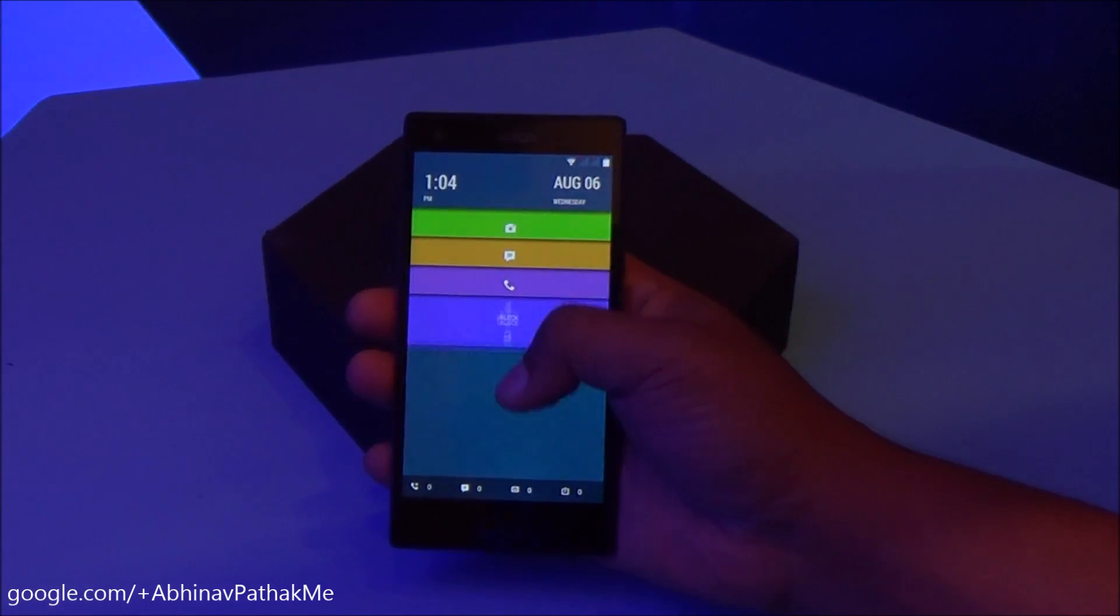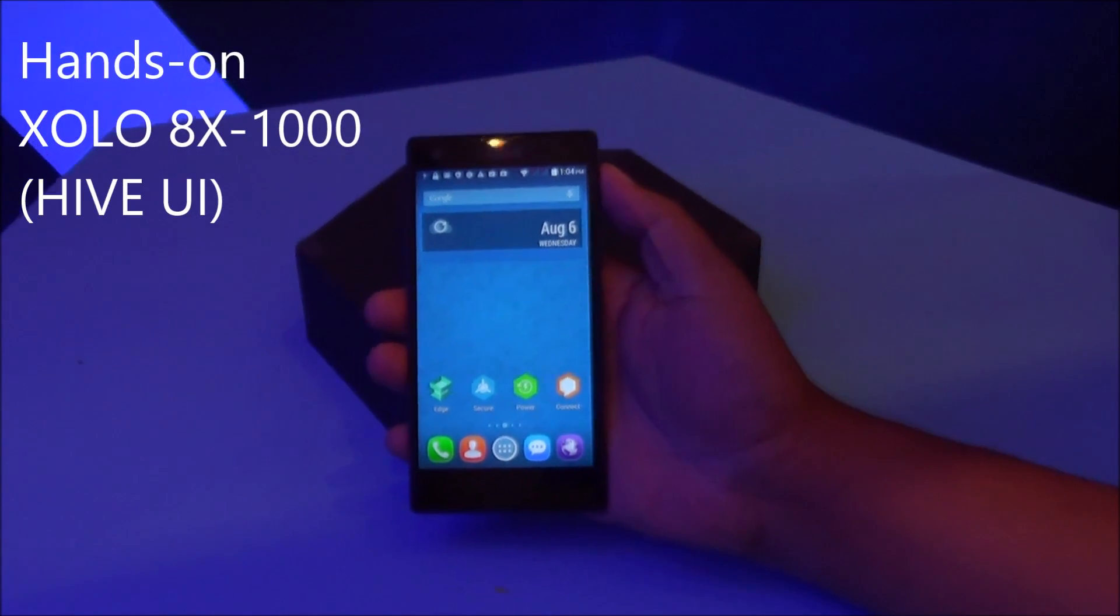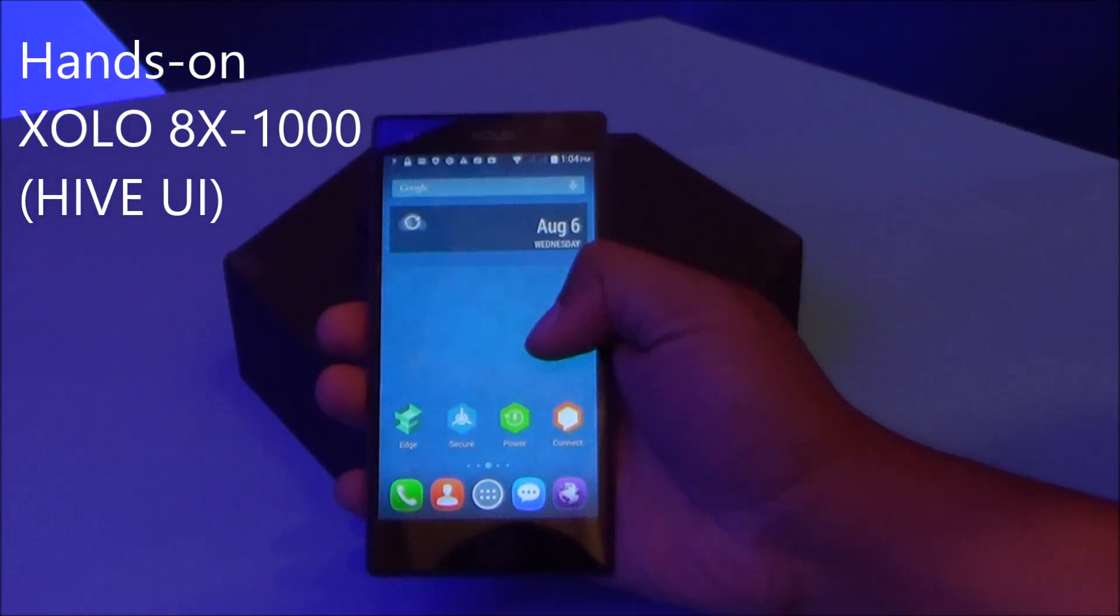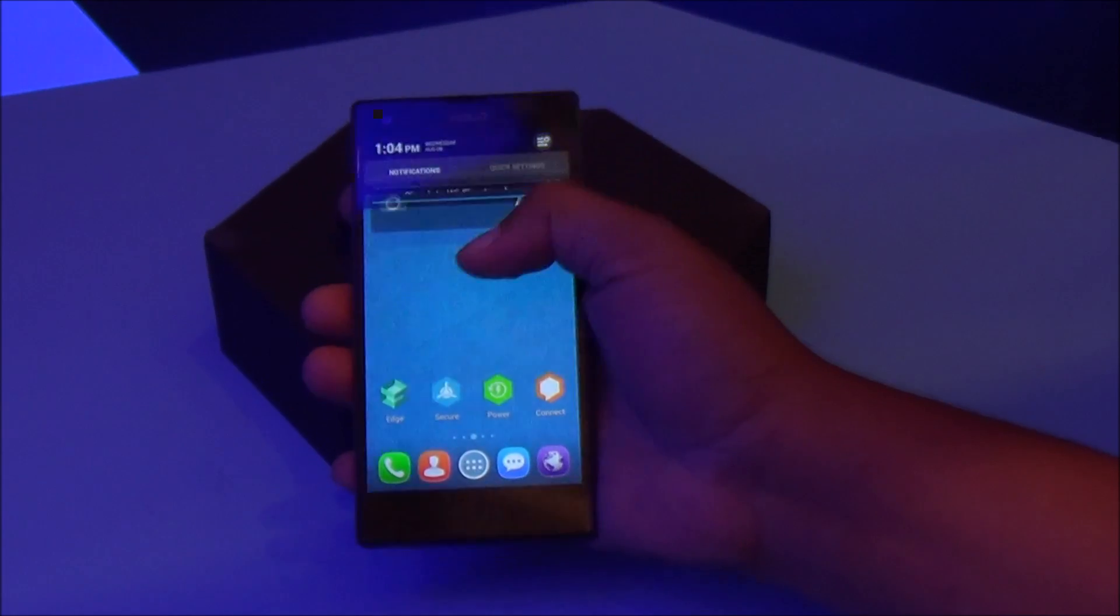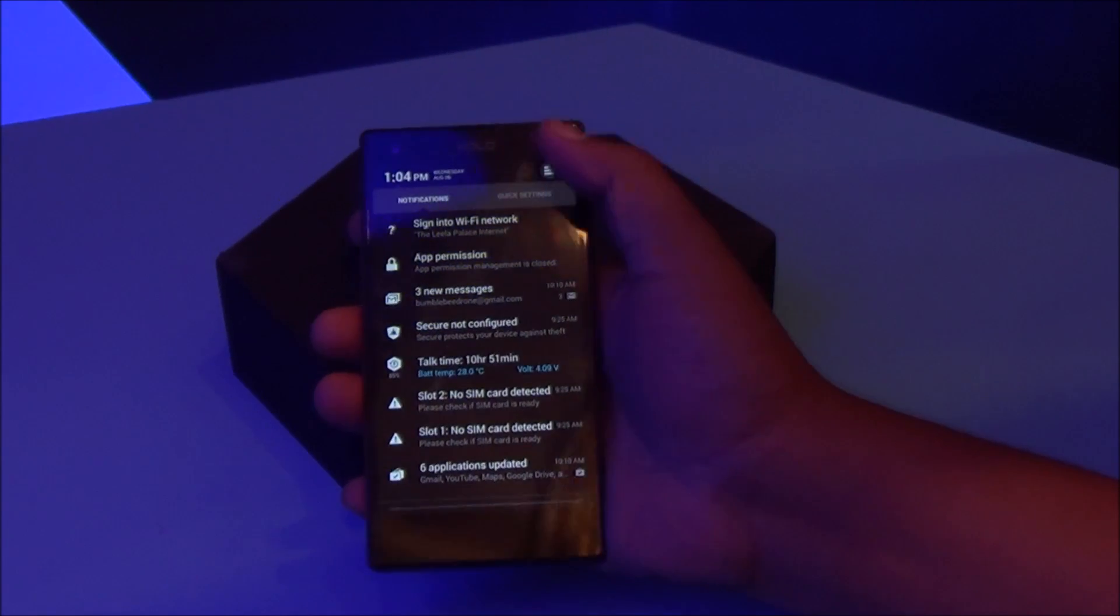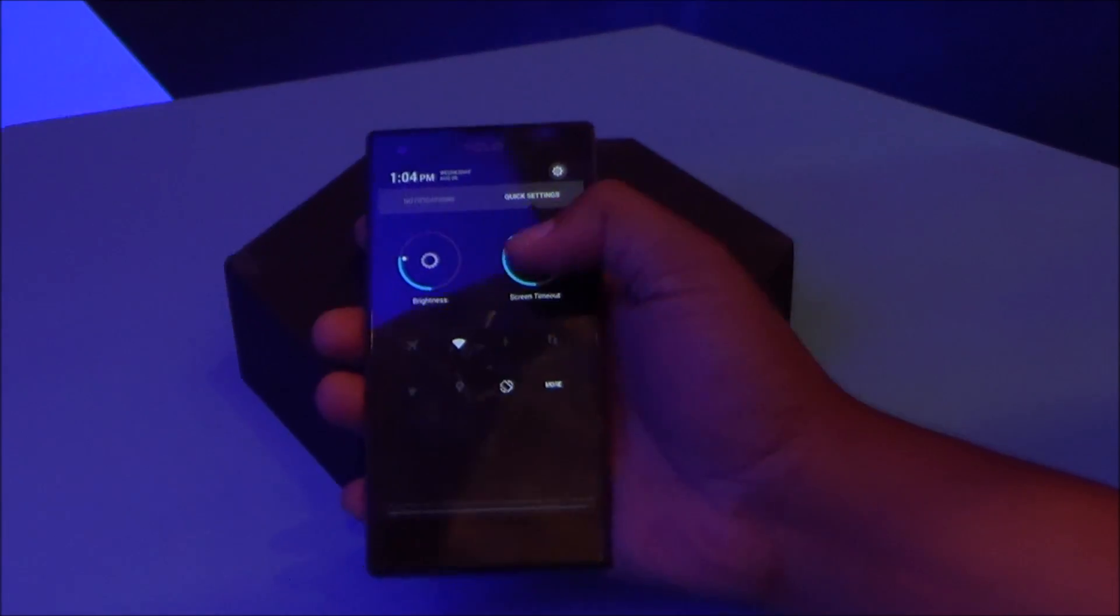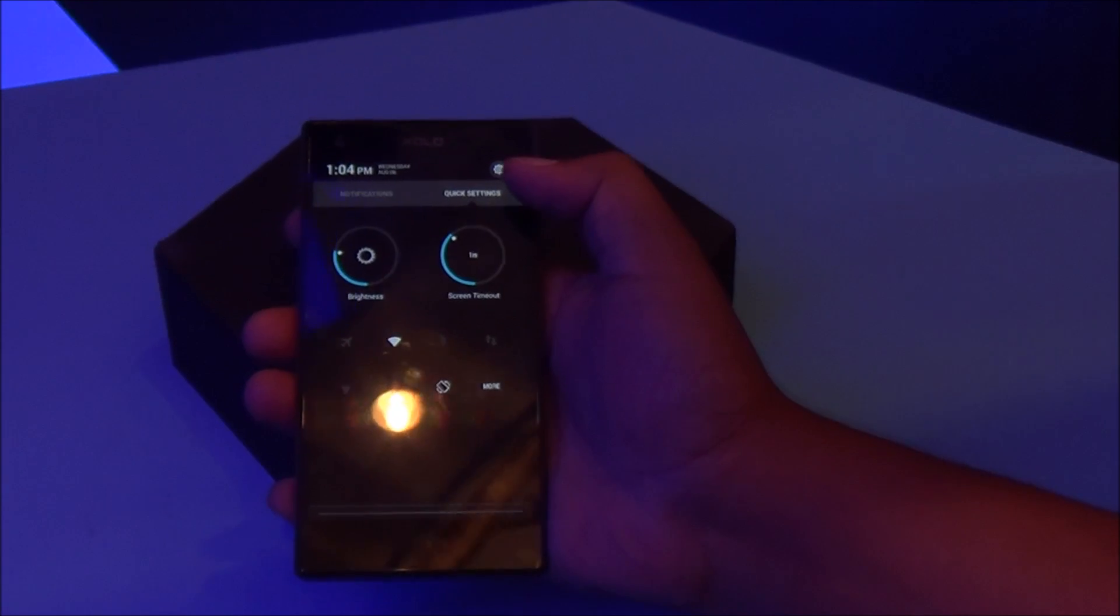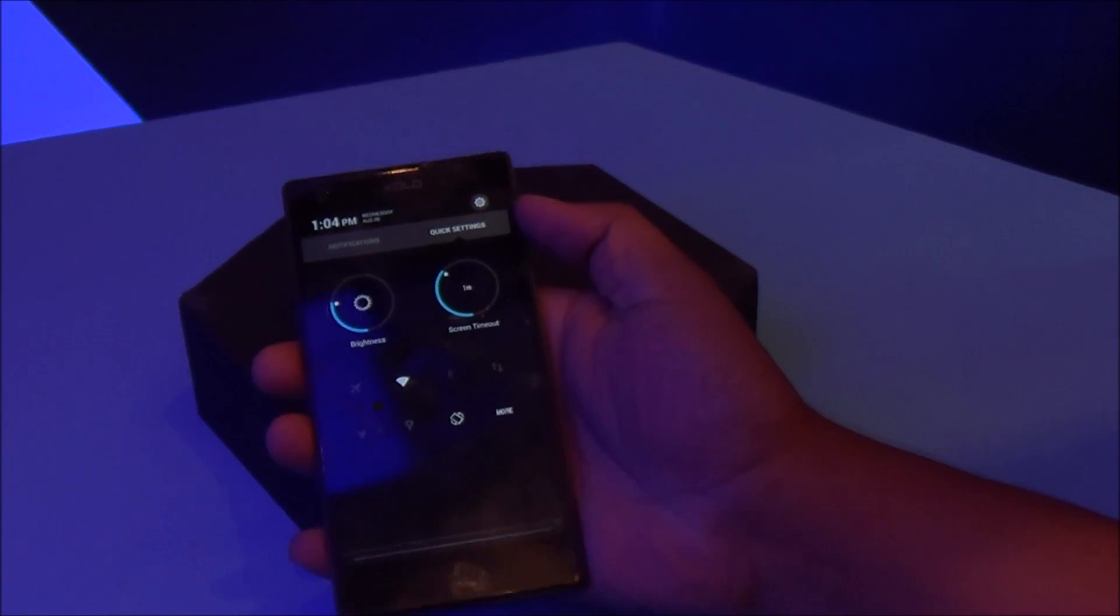Hi everyone, this is Abhinav from PhoneBunch and welcome to a quick hands-on of the Zolo 8x1000 and Hive UI. You can see the launcher right there, the notification toggles as well. Here you have round dials instead of just plain old sliders.